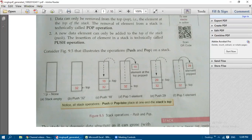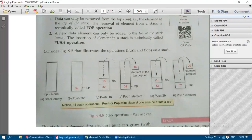Initially the stack is empty, indicated by top equal to None. None represents an empty value in Python, not zero. When we push 32, it is inserted at the top. Then pushing 18, it is pushed from the top. There is no bottom entry point in a stack.